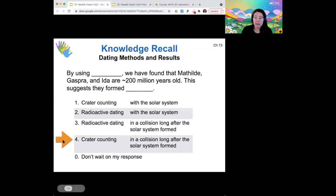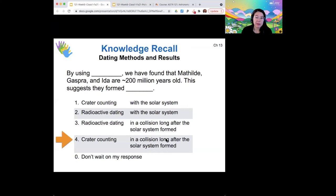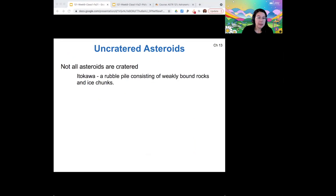Asteroids Matilda, Gaspar, and Ida are around 200 million years old — that's really young compared to the solar system's age of around four and a half billion years. So that means these asteroids must be collision products; they're not leftover primitive planetesimals, they're chunks from a collision.